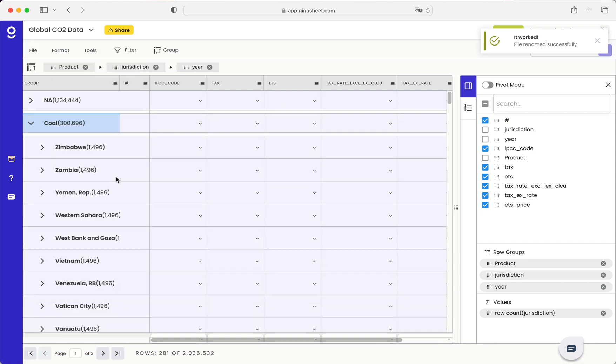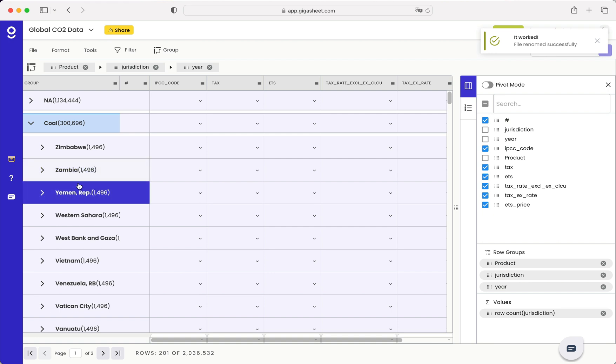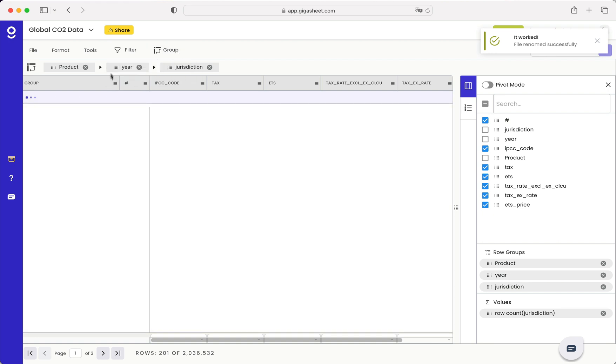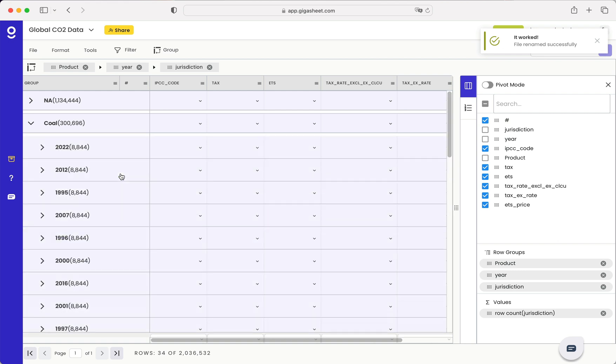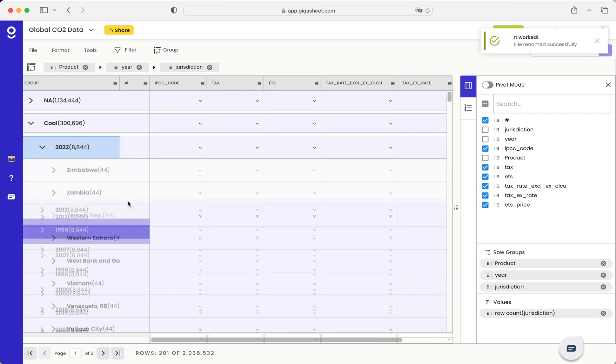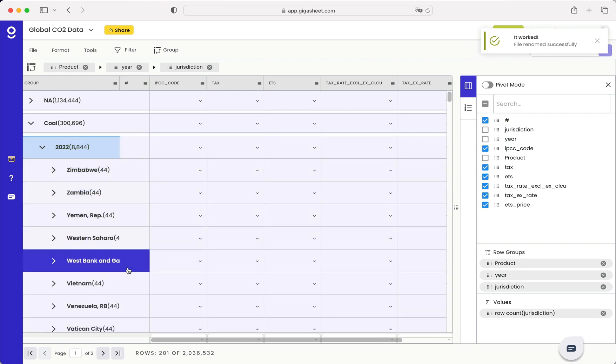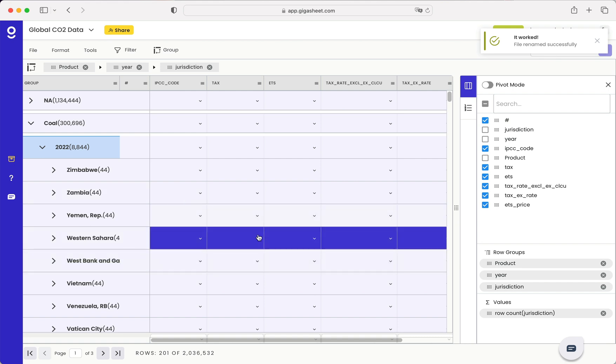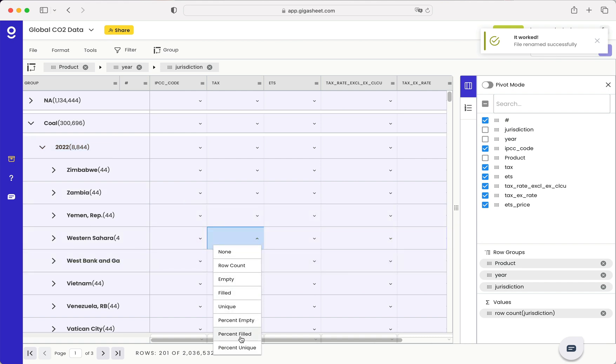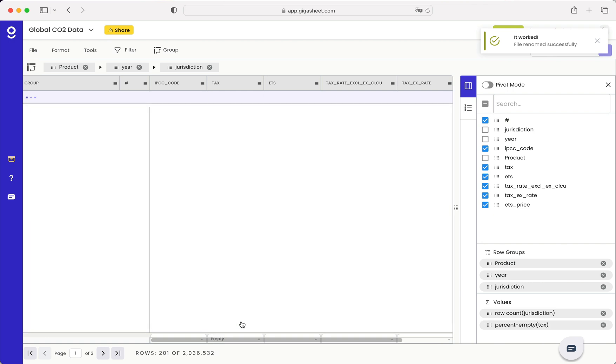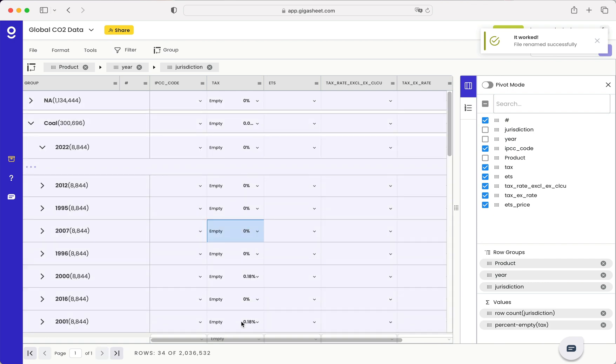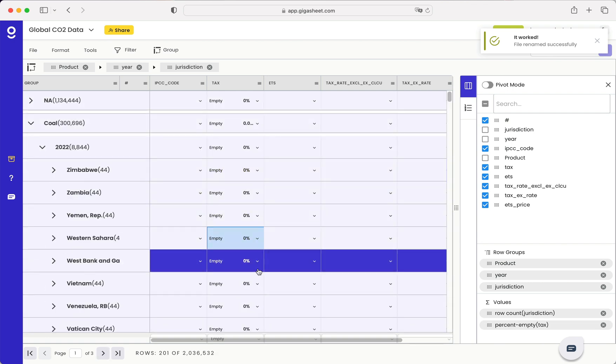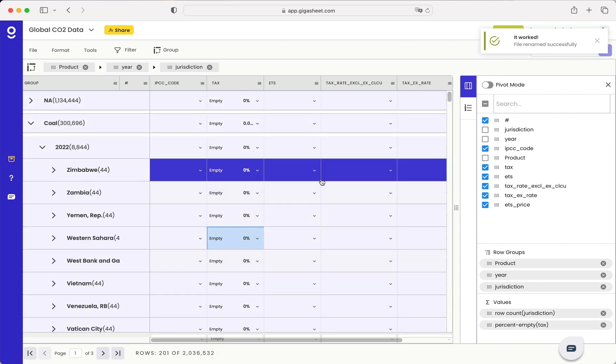So if I'm interested in just coal in maybe let's do 2022 and then broken out by country, I can see that here. I could also look at data, for example, if there are any blanks in this data set. In this case, they're all populated.